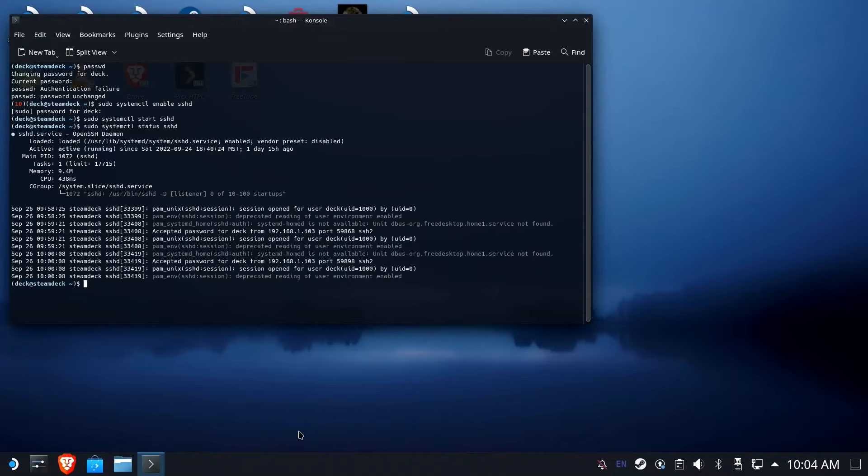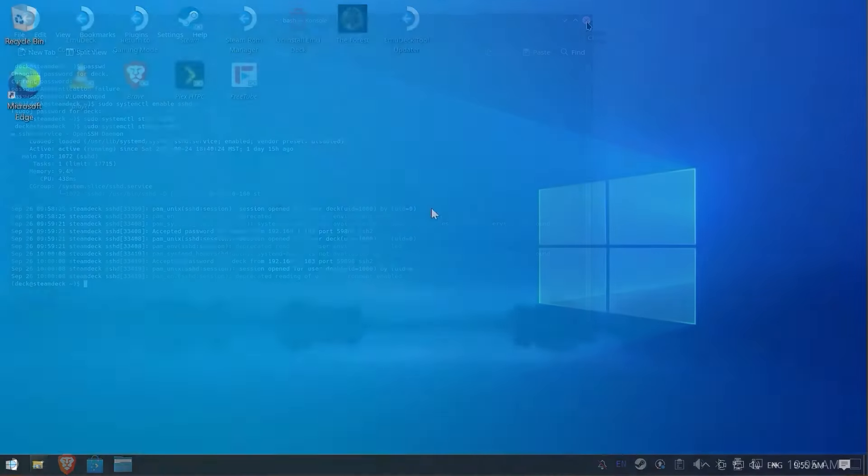So as long as the deck is on, whether it's in gaming mode or in desktop mode, as long as it's on and awake, we can access it using SSH, or in our case, SSHFS on Windows using it as a mounted drive letter. Let's go over to Windows now and get that set up.